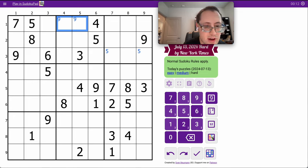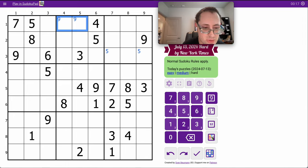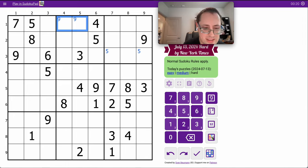I get a 5 and a 9. I think that's all I get for the top three rows. The middle ones, oh, this is interesting. I've got 49783 right in a row.